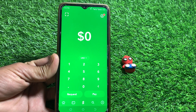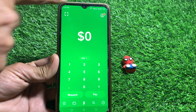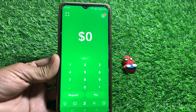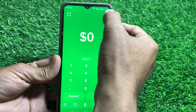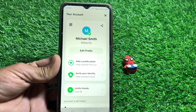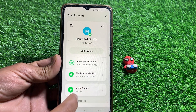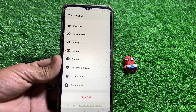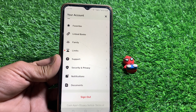First of all, you have to launch the Cash App. After that, you can see your profile icon at the top right corner. Just simply tap on that. After that, scroll down a bit, and from here you can easily see the support options.